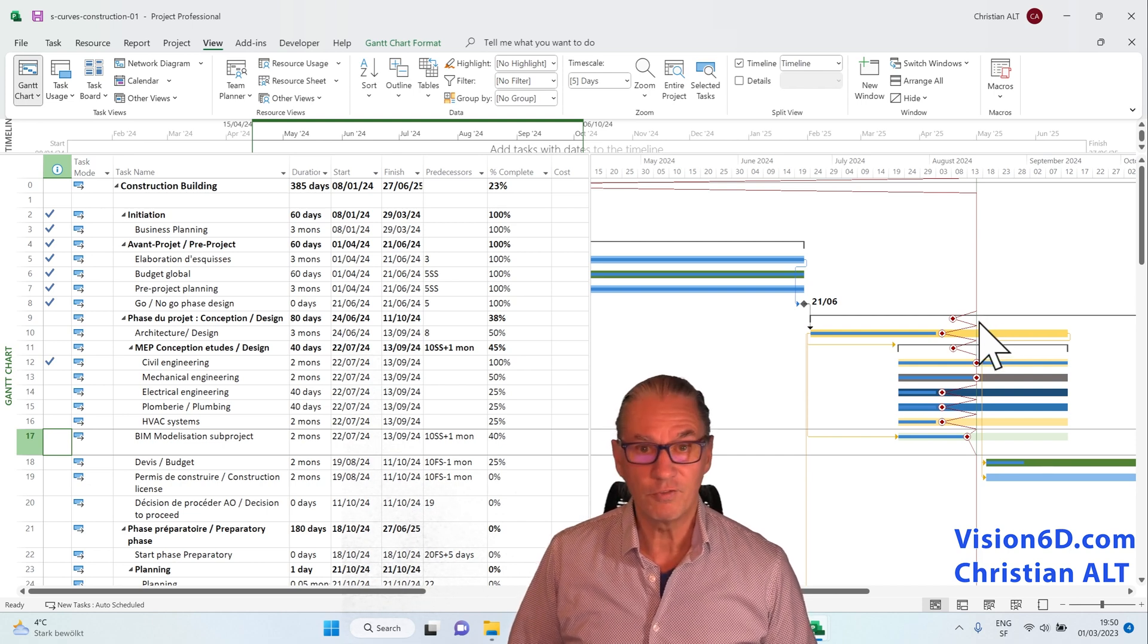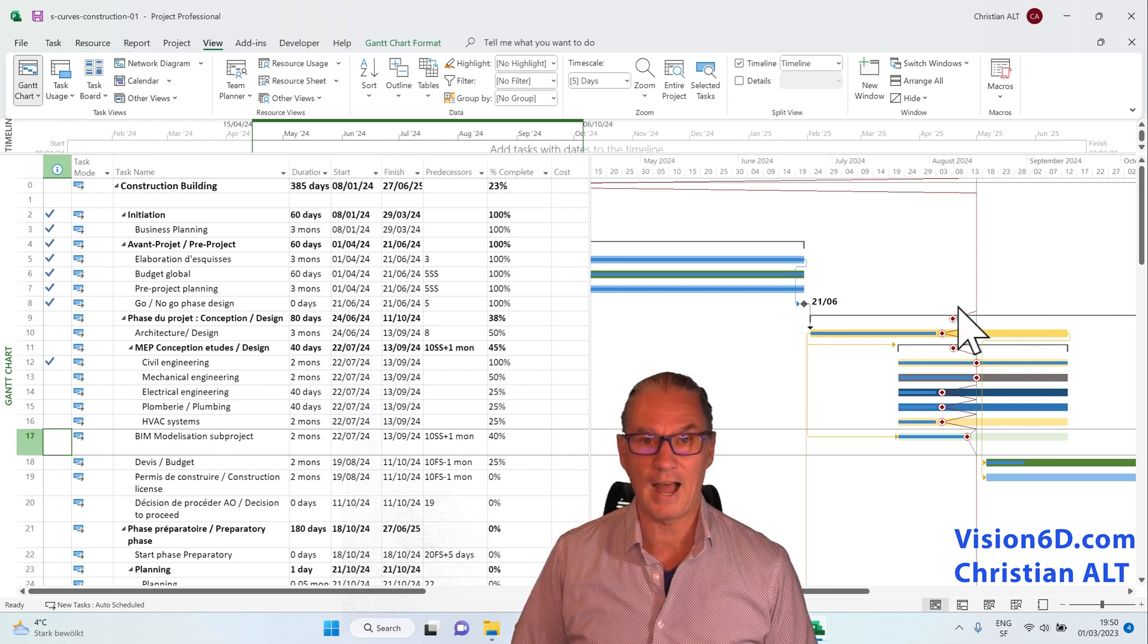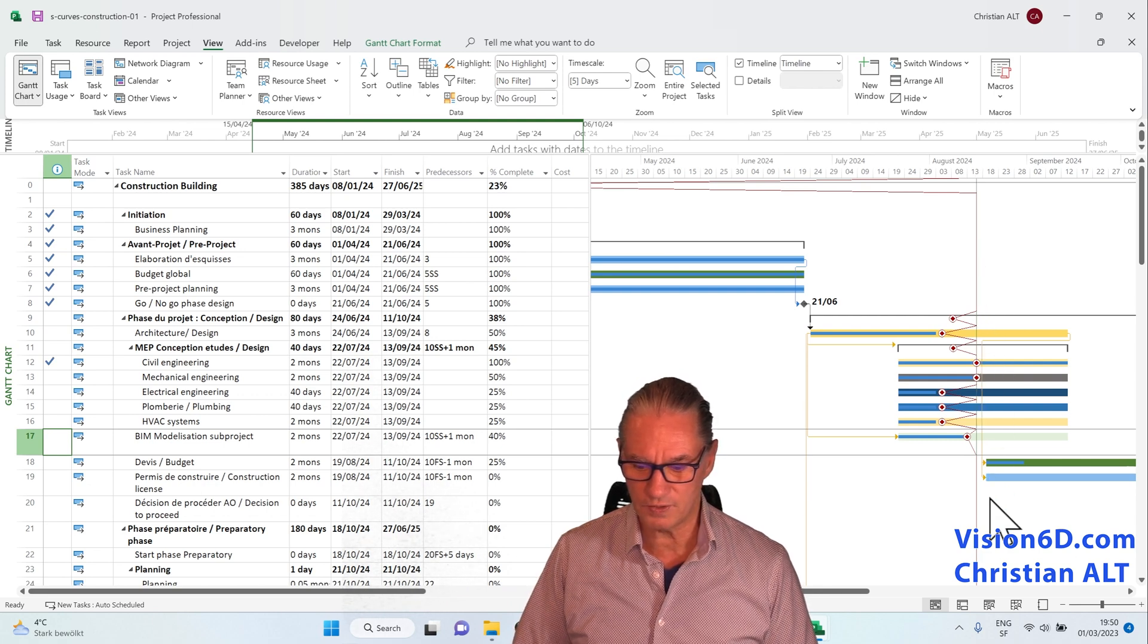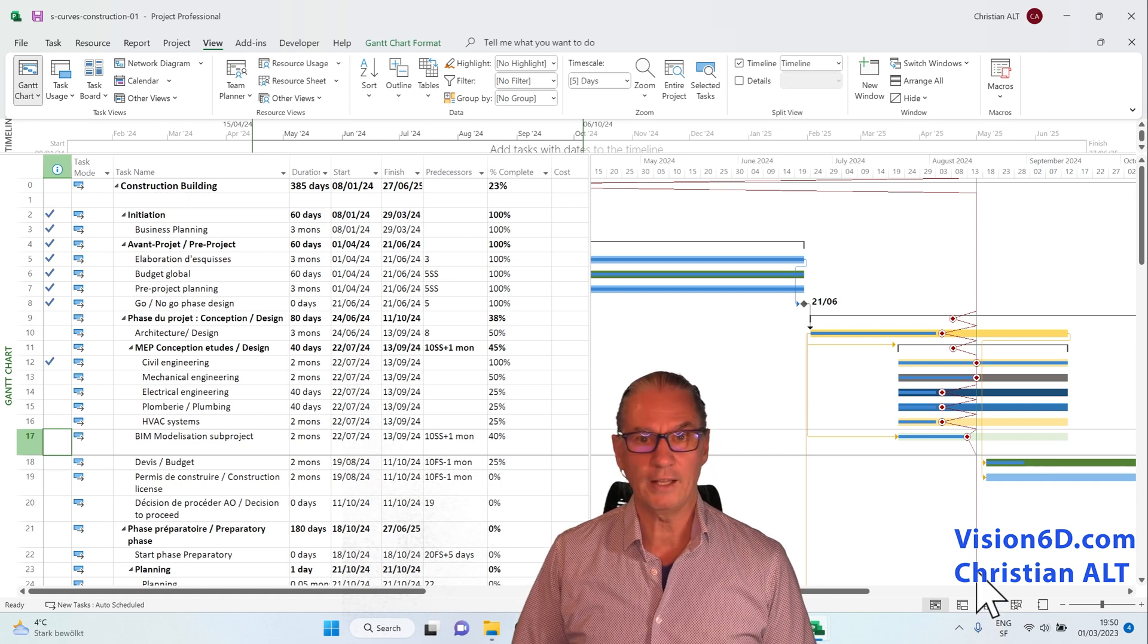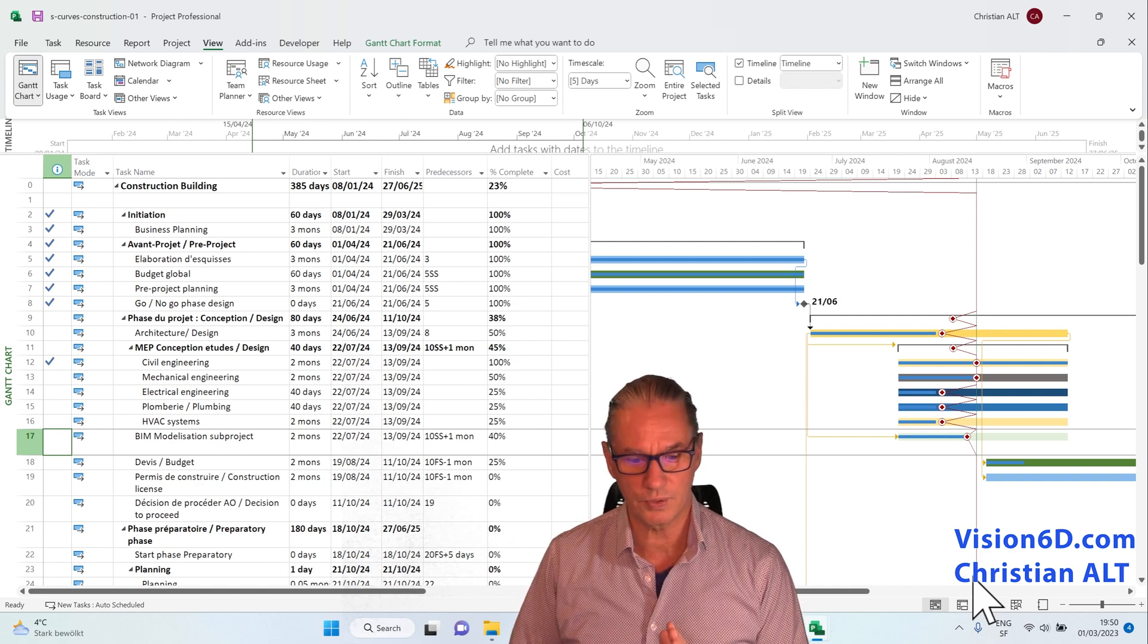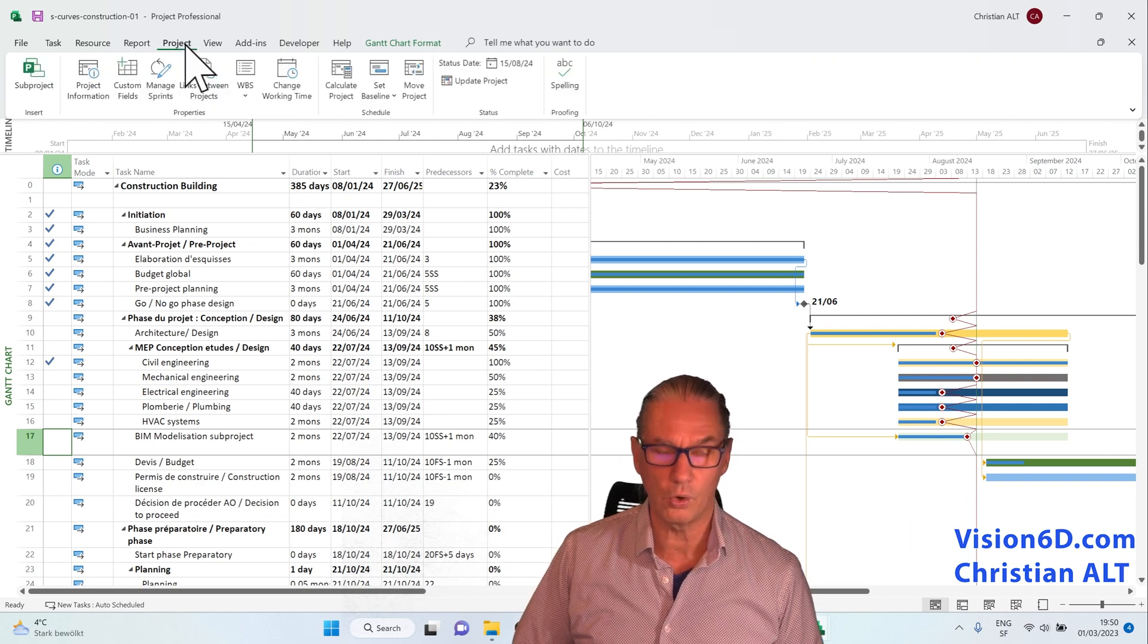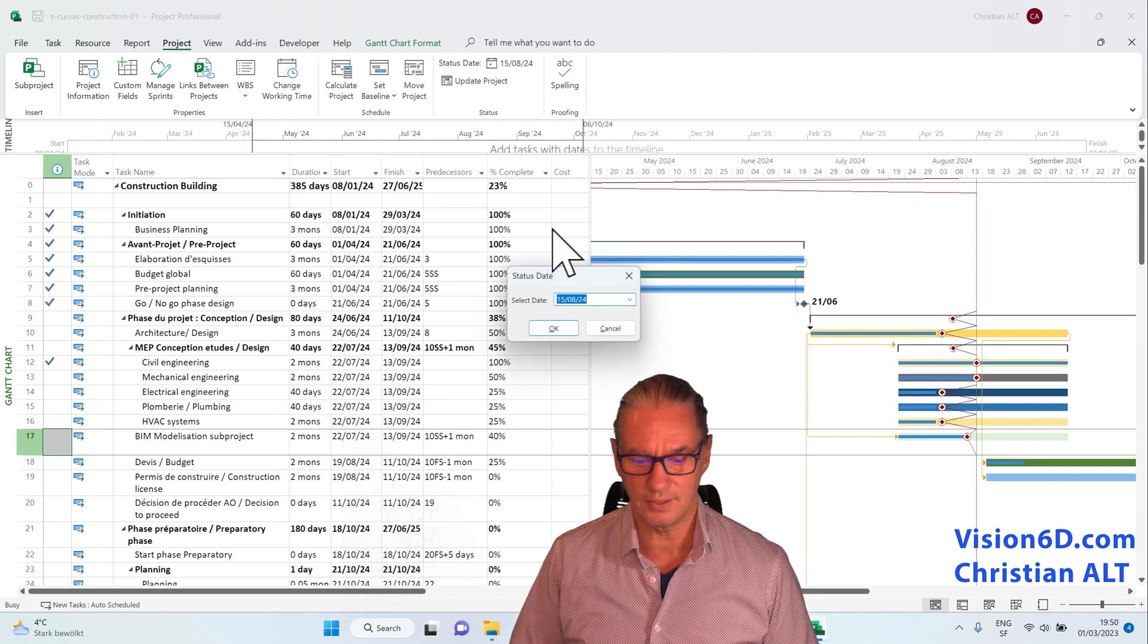Before to enter into the explanation, let me explain what is the status line and how you get it. The status line is a vertical line which is green in my case, going from top to bottom, showing at which date into this planning we are doing our status meeting and status report. To set that status date, you can go into project and here up, you can define the status date.